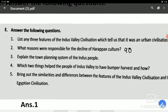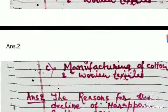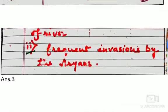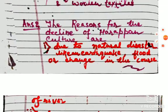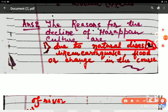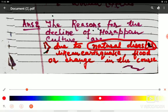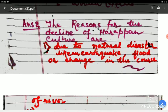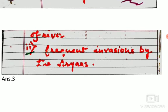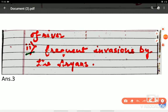Next we come to the second question: what reasons were responsible for the decline of Harappan culture? You will get this answer on page number 90 also. The first reason for the decline of Harappan culture was natural disaster. Historians believe it may have been an earthquake, or a flood of the Indus River, or a change in the course of the river — which may have caused the decline.